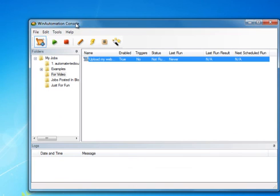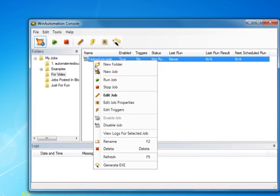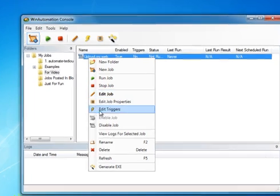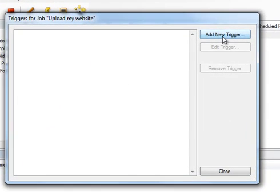Now we are back to the WinAutomation Console window where we will set our job's trigger. We will right click on our job and click on the Edit Triggers option.